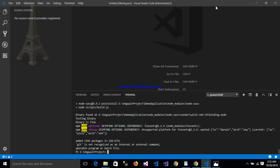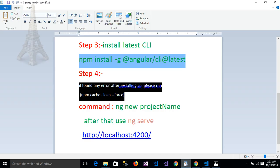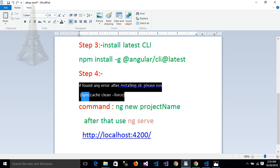Now my project has been created but it's showing some errors, like git is not recognized as internal or external command. In this case, we write down if you found any error after installing CLI, please run this npm cache clean. Please copy this command and run it.